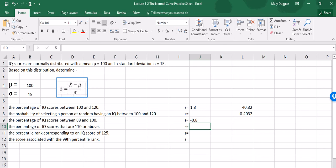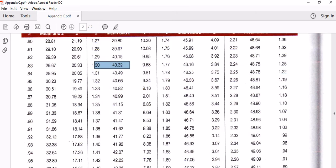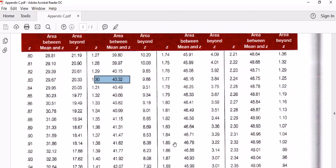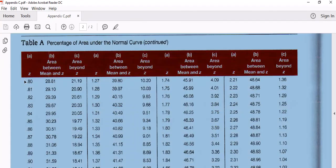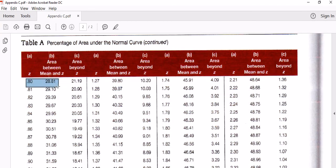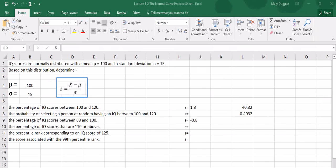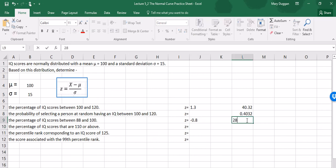We're going to look at our table, and if you'll notice, there aren't any negative scores in the table. Since the distribution is symmetrical, the area between the mean and some positive z-score is the same as the area between the mean and that same score as a negative value. In both cases we're going to be looking at column B. Our z-score is 0.8, so let's look at the value for a z-score of 0.8. We're looking at column B because we're interested in the distance between the mean and this particular z-score, and we see that the percentage is 28.81%.